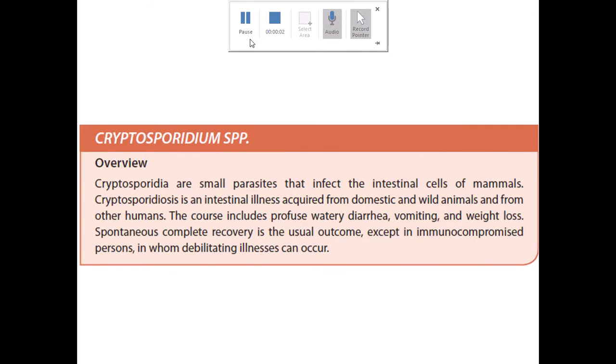This is part two of the parasites that infect and infest the gastrointestinal tract. We talked about the Entamoeba histolytica and its significance — the one that causes an invasive type of diarrhea — and also the Giardia lamblia and giardiasis, which is associated with a non-invasive type of diarrhea.